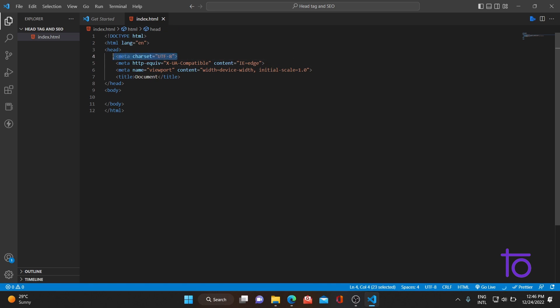The next tag is for users who are using Internet Explorer. In today's world nobody uses Internet Explorer because it's an old browser that created a lot of problems for web developers in previous years. Still, some people who don't update their browser are still using Internet Explorer, so this meta tag is there to handle that.